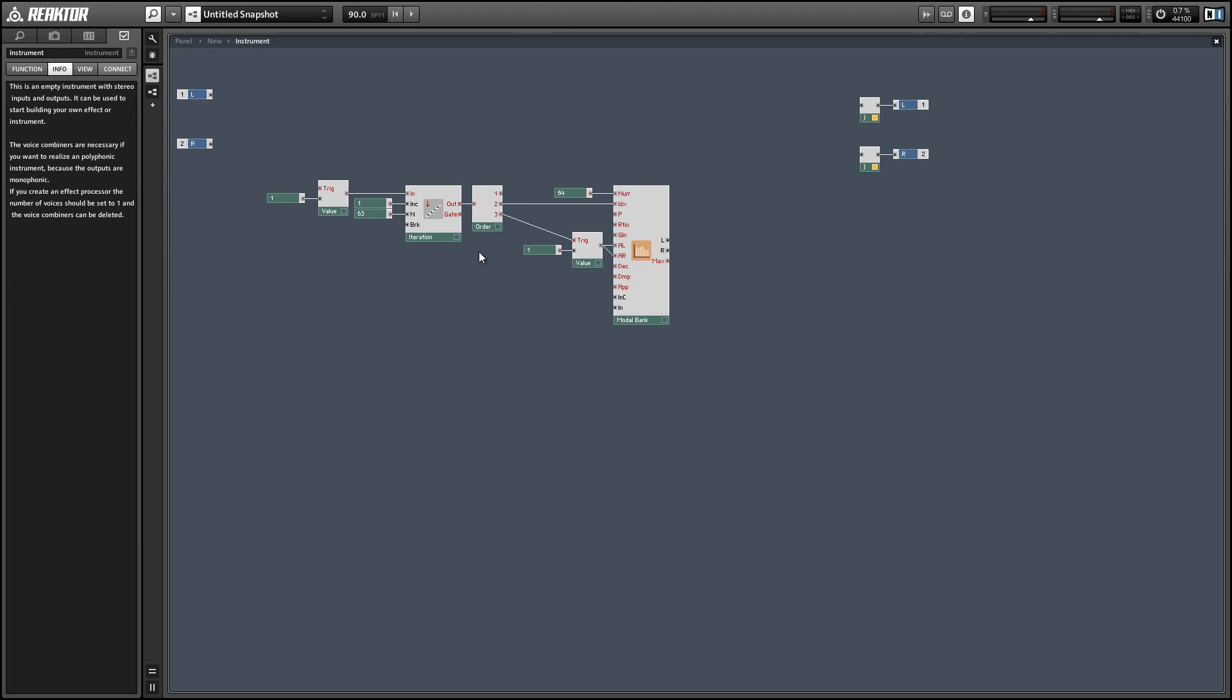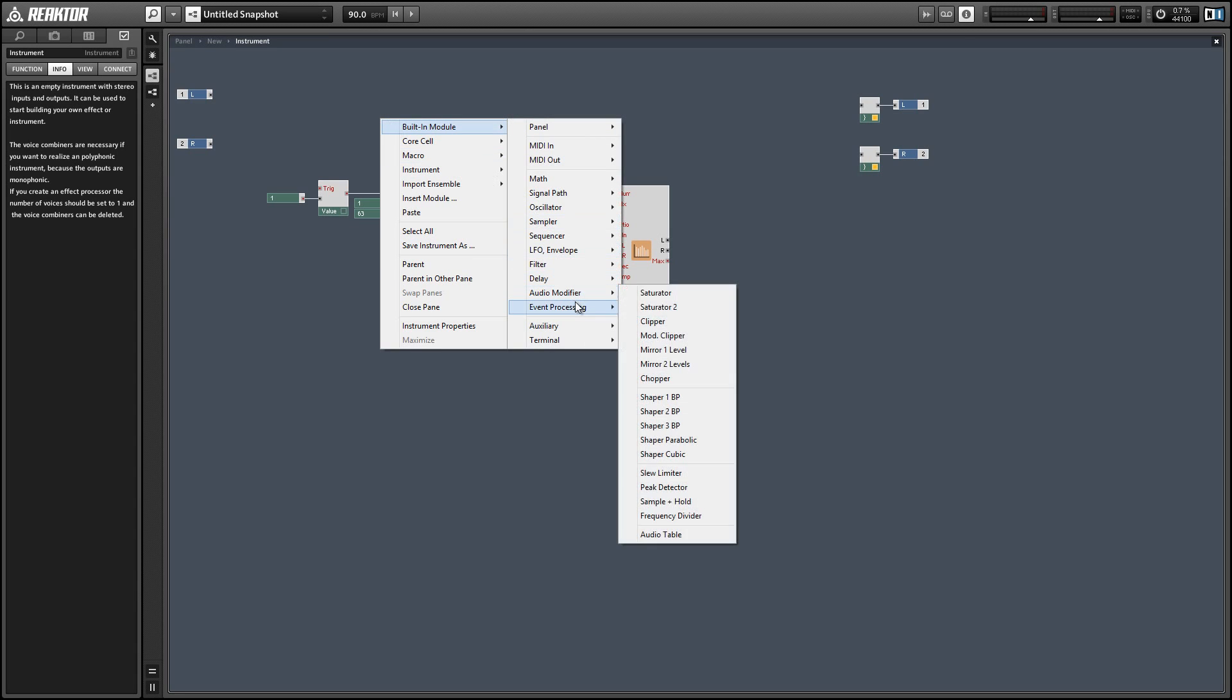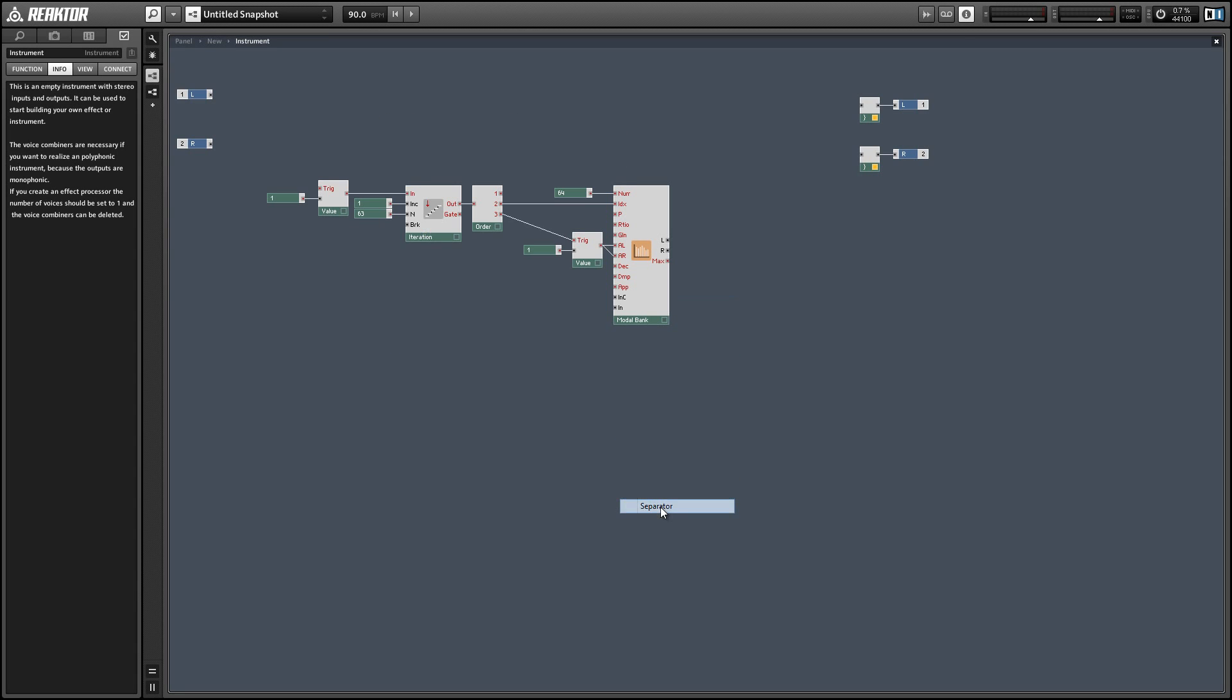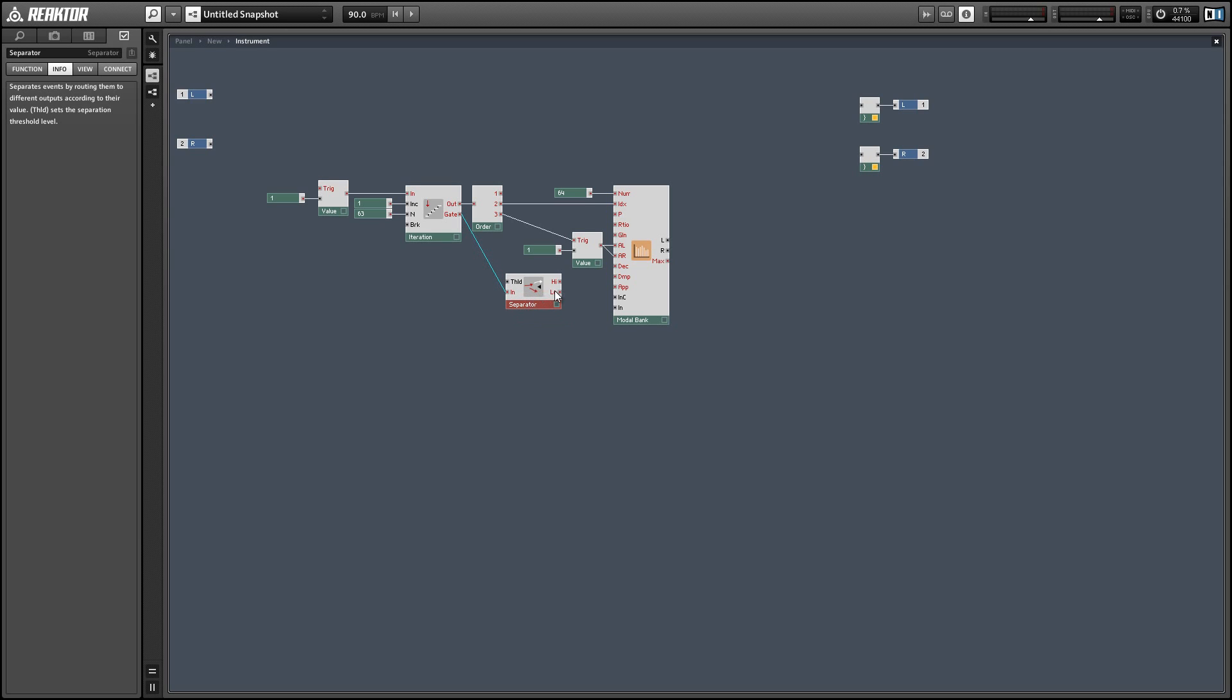And we can use the next output of the order module to trigger the amplitude inputs of the modal bank. And finally, we can use the gate output of the iteration module in conjunction with a separator. So the gate is going to send a value of one before the iteration starts and a value of zero after it's done. So we're going to use a separator so that when we get a value of zero, we're going to send an event to the apply input of the modal bank.